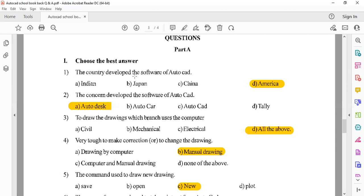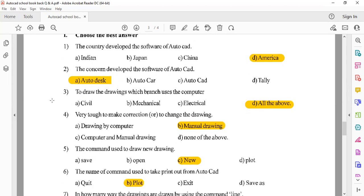The country that developed AutoCAD software is America. The company is Autodesk. To draw a drawing, which branches use computers? The question is about which field uses computers for drawing.